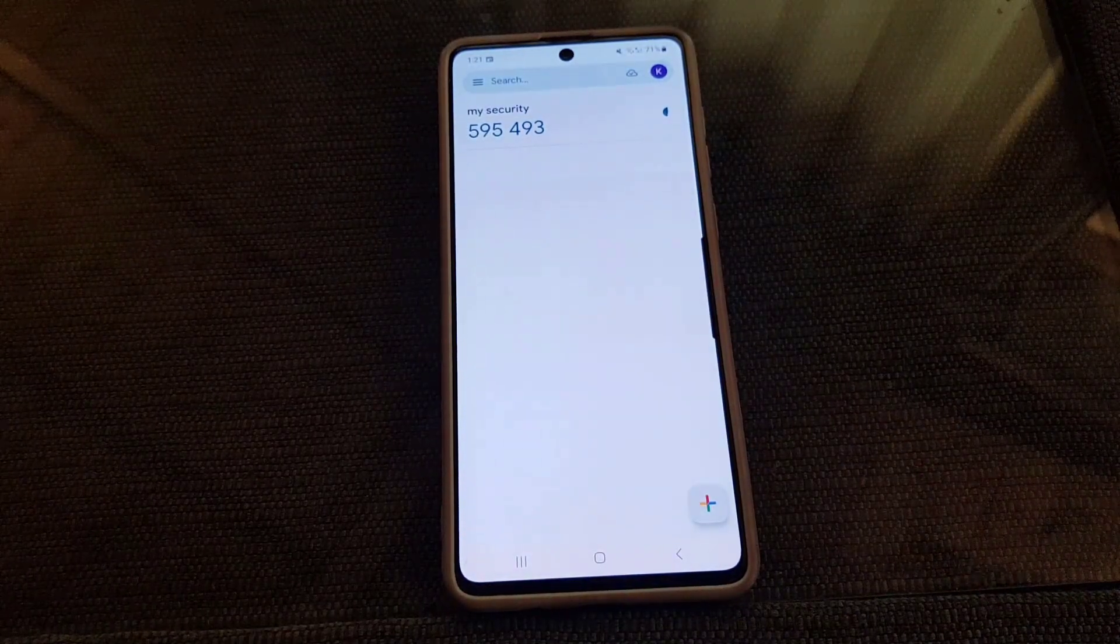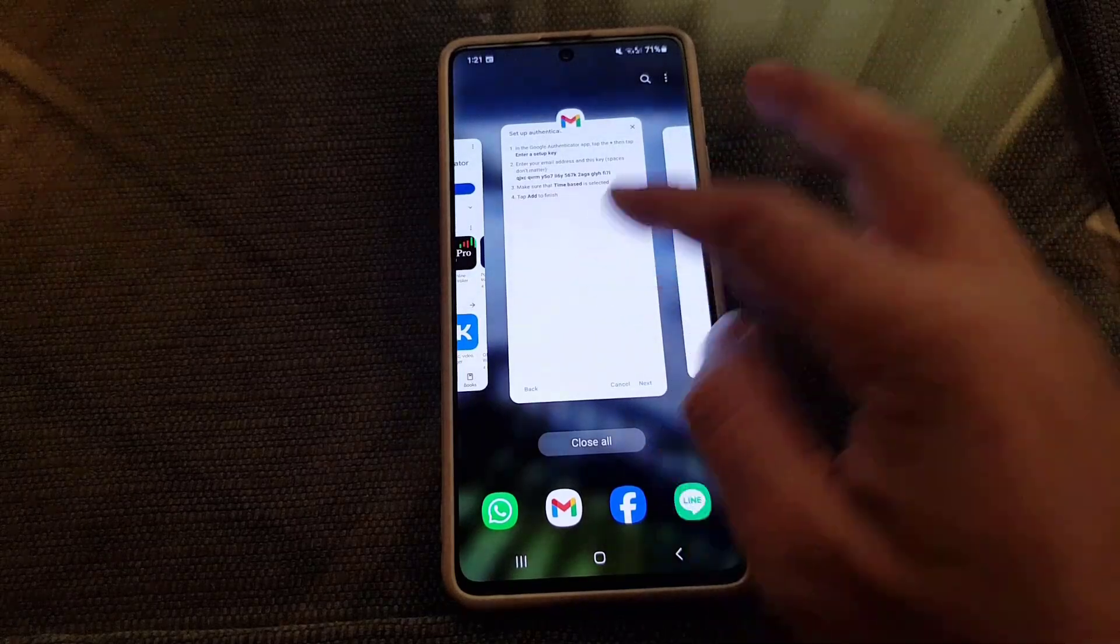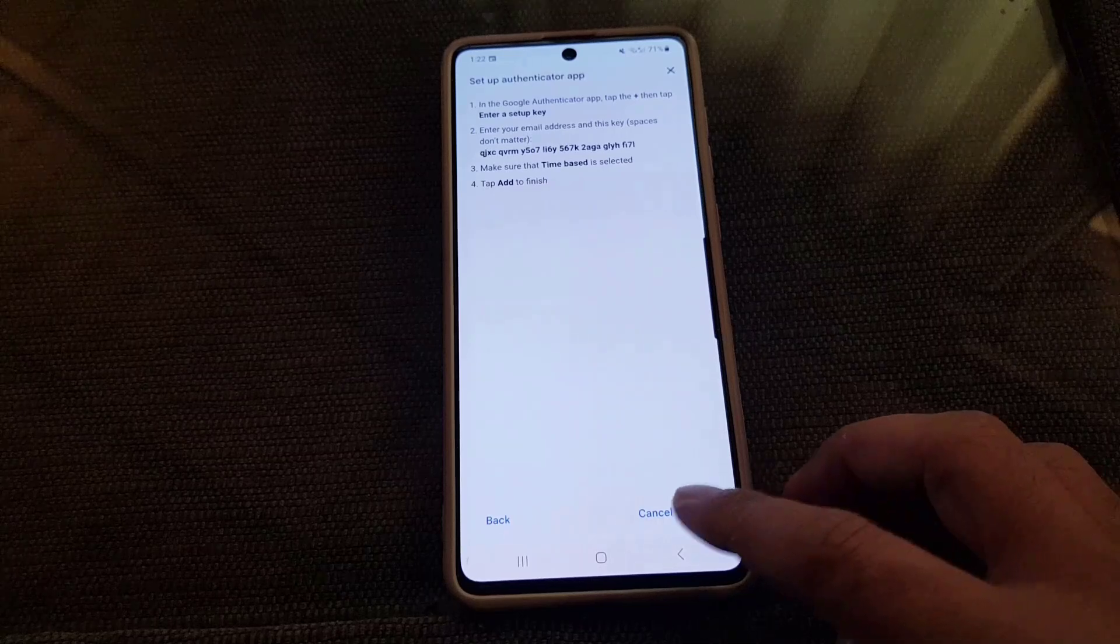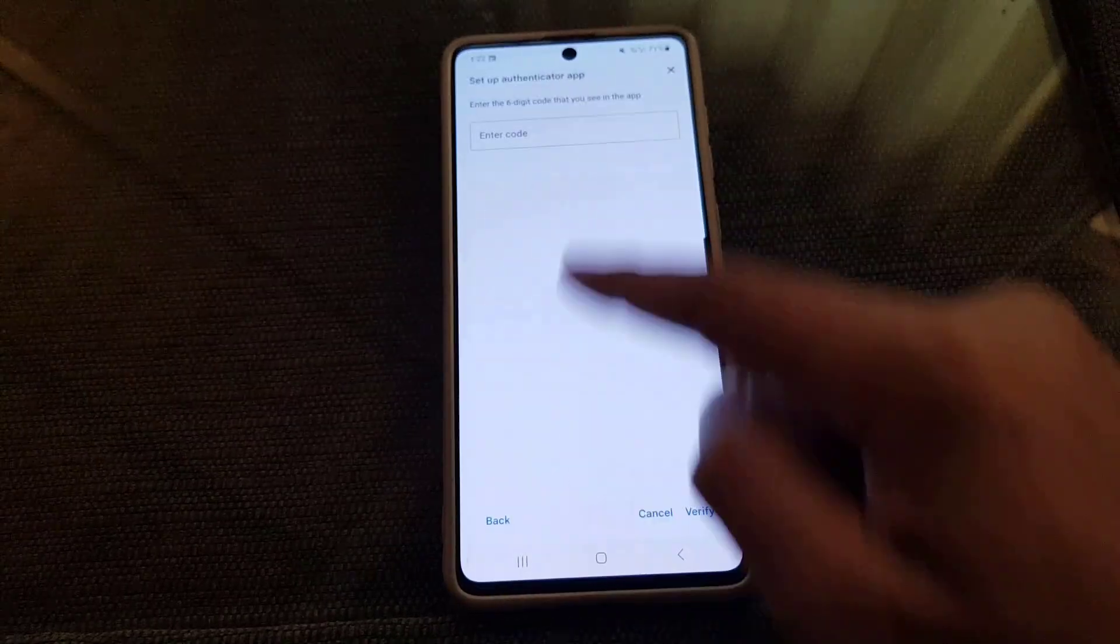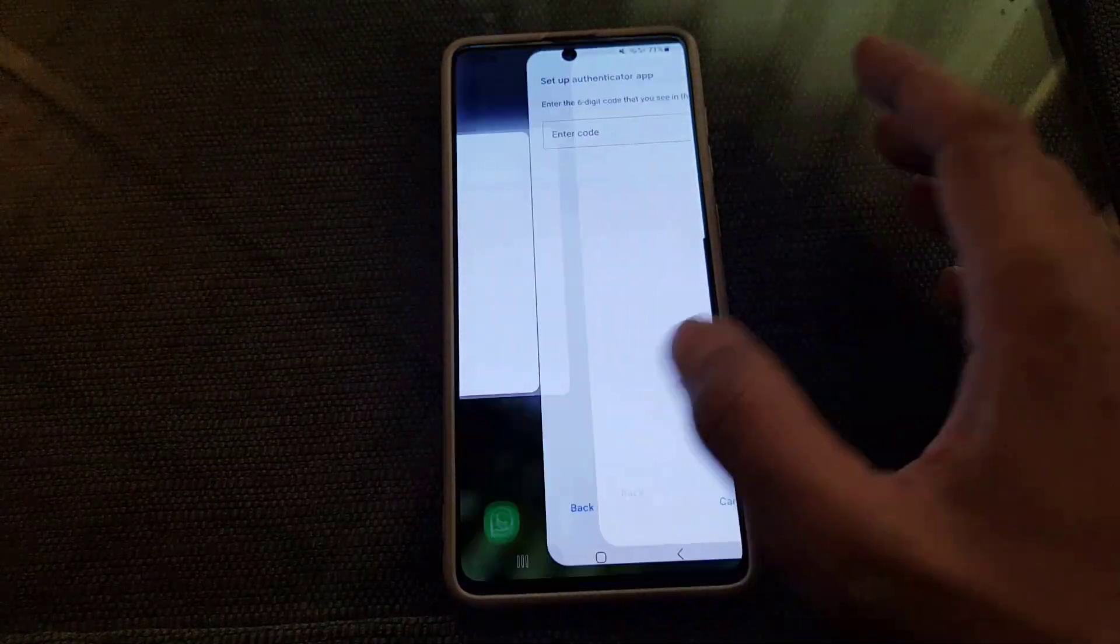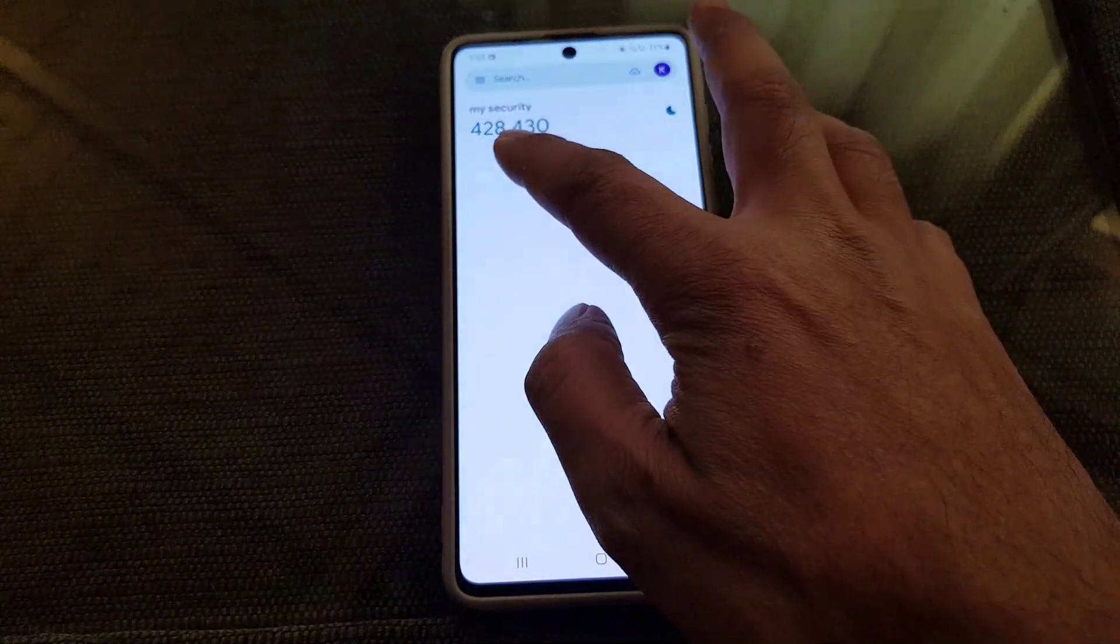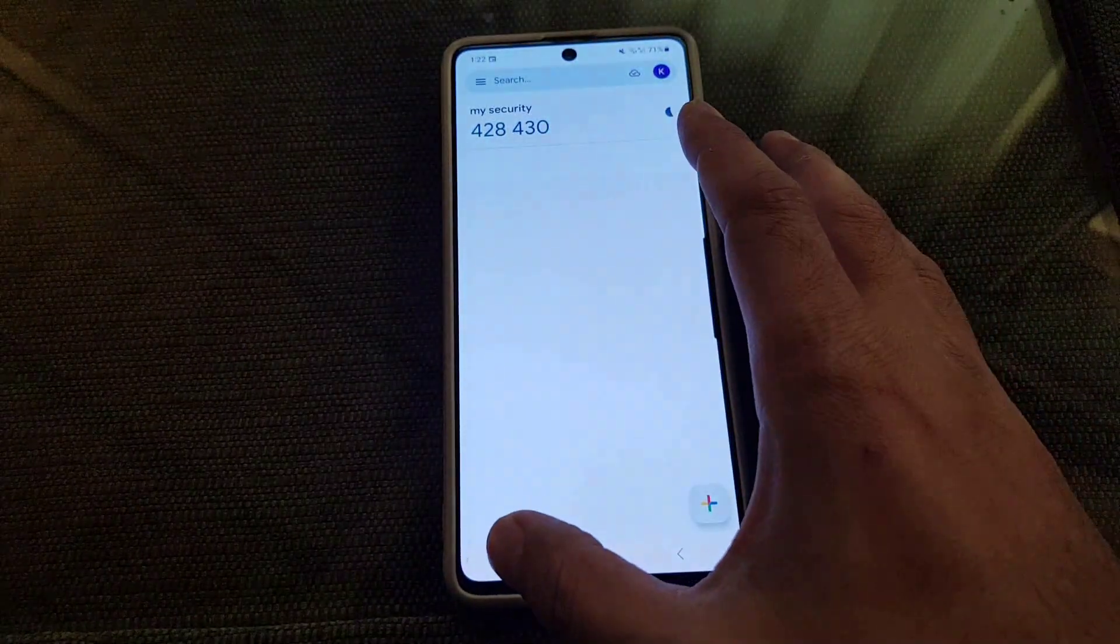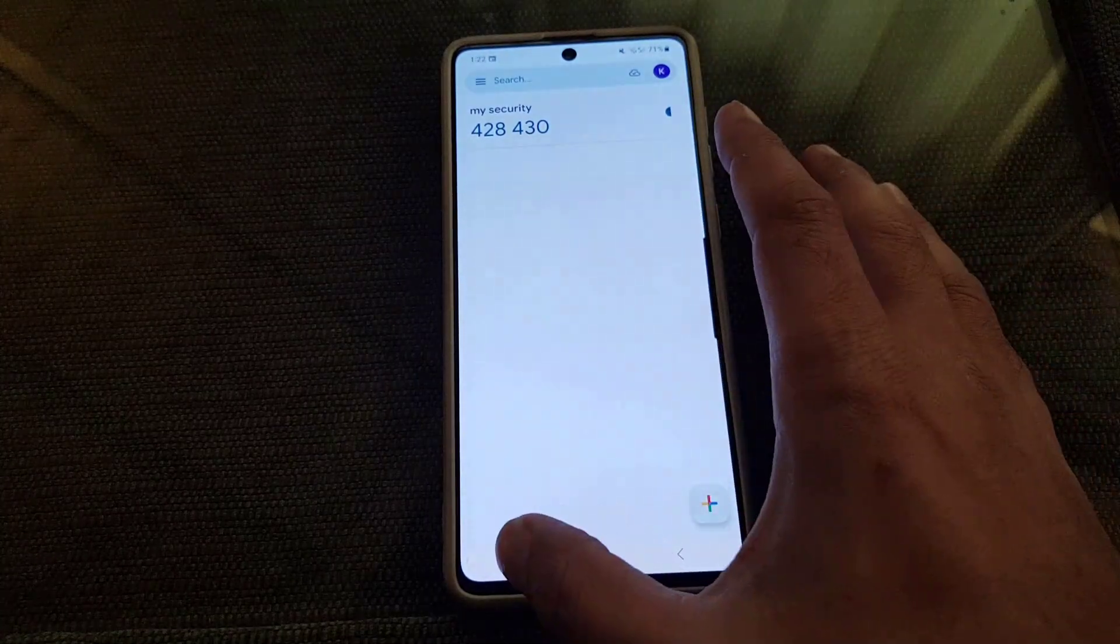So I will go back to my Gmail account here. So guys here on the Gmail account all you need to do is to tap on Next and you need to copy that code and enter it here. So I will go back here and you can copy it or you can even just write it down there and type it in.